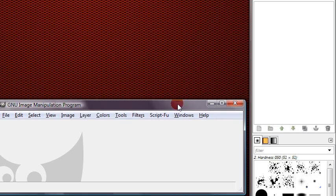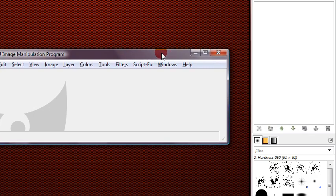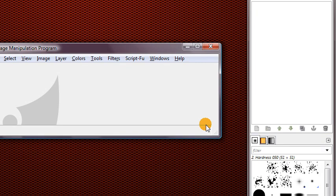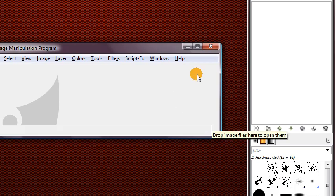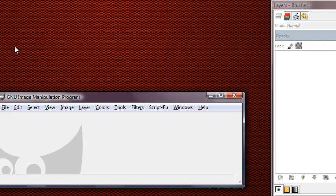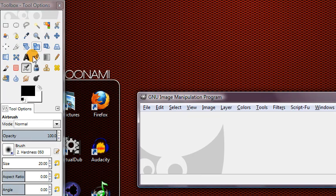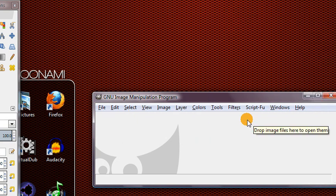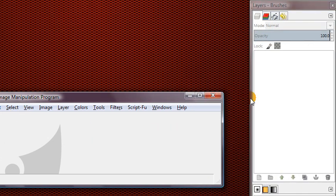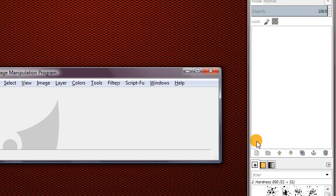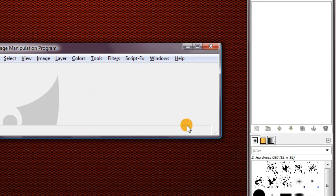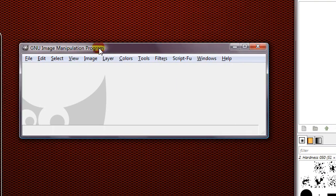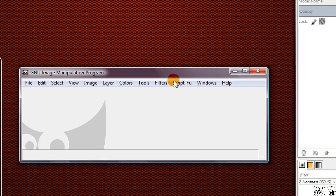And as I mentioned before, one of the most notable features in 2.8 is the single window mode, but as you can see here, that is not activated by default. By default, we still have multiple windows in GIMP 2.8, and many users I know would still prefer to keep this multiple window mode.